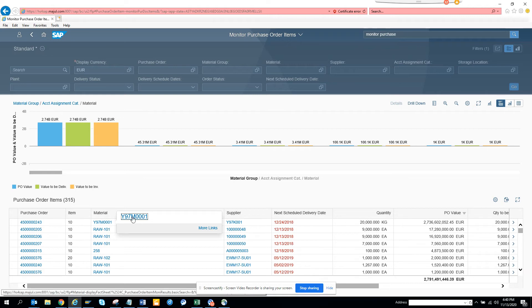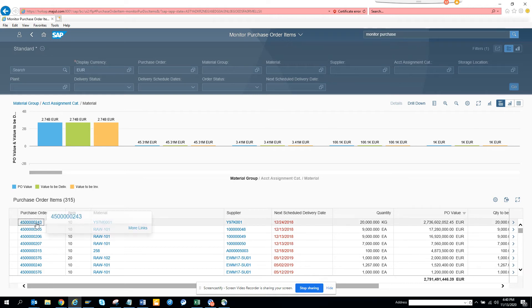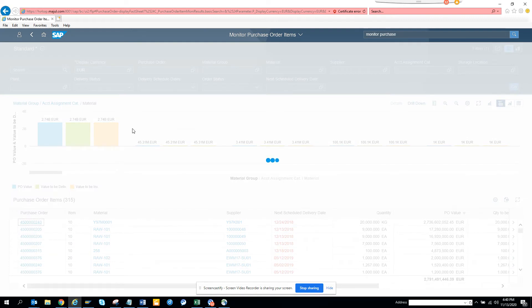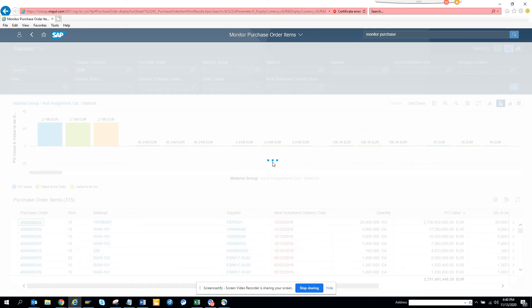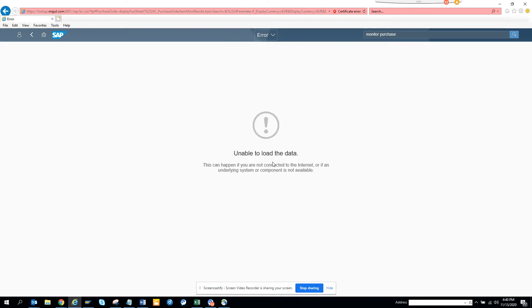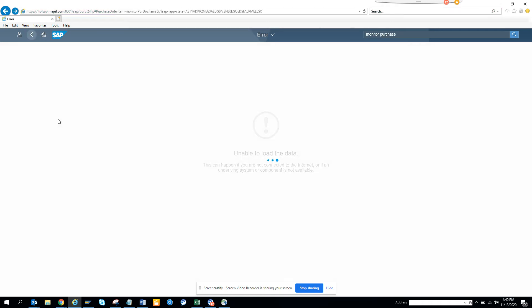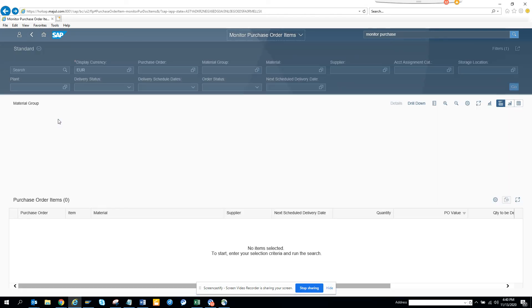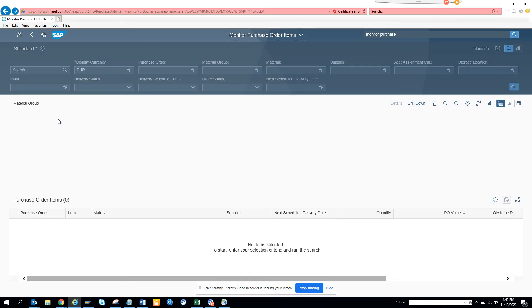Here you can see if you click on this material, this will tell you the information. If you click on the purchase order, if you click further this will take you to the purchase order and give you the useful information. Let's see whether it takes you to ME23N. It's unable to load the data because probably I have some issues with the configuration, but in a perfect environment it will work.